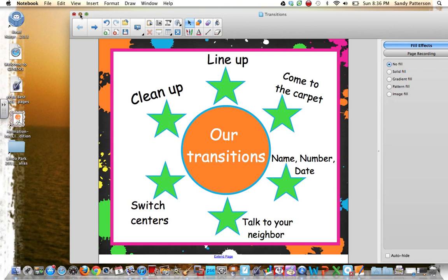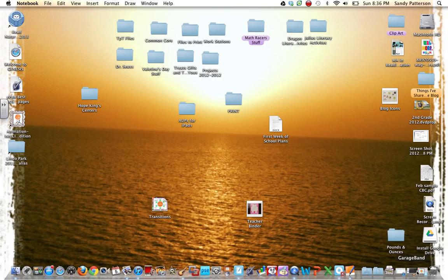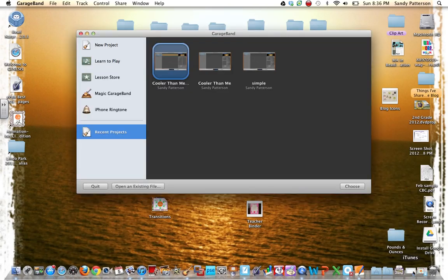So here is how you can cut that music, make it a little bit shorter using GarageBand, and then stick it into that SmartBoard file.